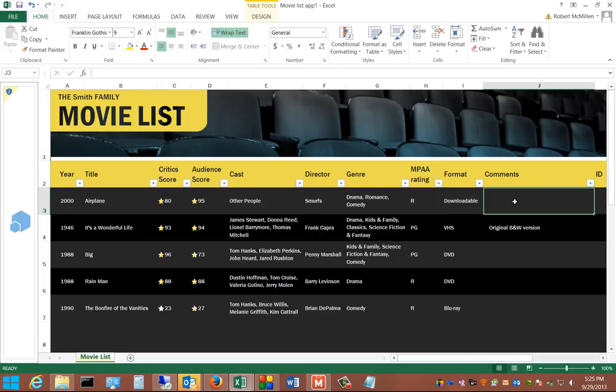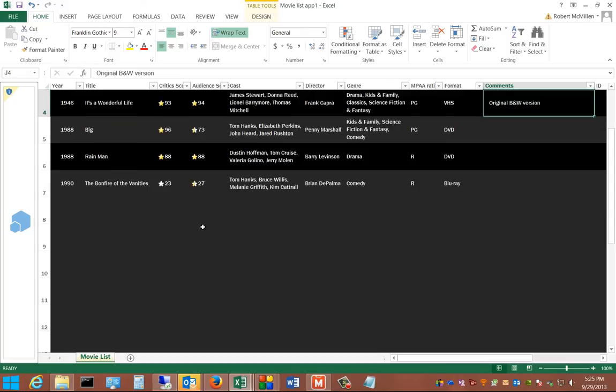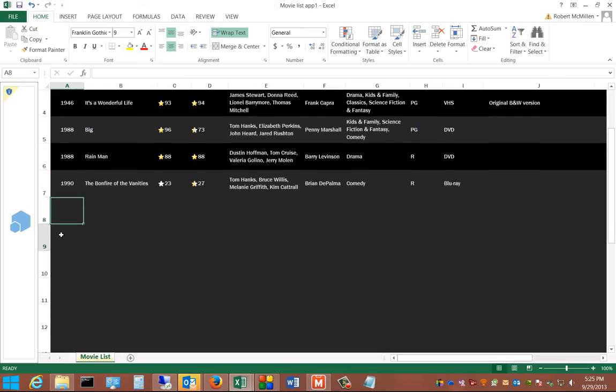And you can make comments. And then if you'd like, you can go ahead and create additional ones down the list.